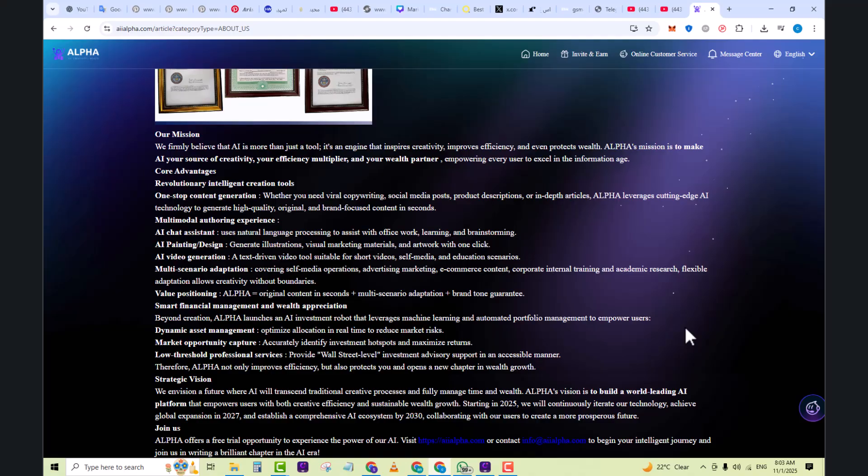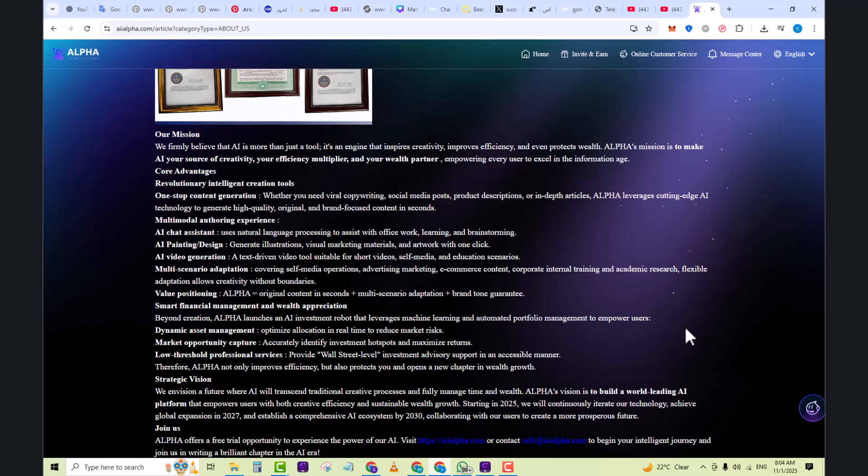Alpha's mission is to make AI your source of creativity, your efficiency multiplier, and your wealth partner, empowering every user to excel in the information age. Whether you need viral copywriting, a social media post, product description, or in-depth articles, Alpha leverages cutting-edge AI technology to generate high quality, original, and brand-focused content in seconds.